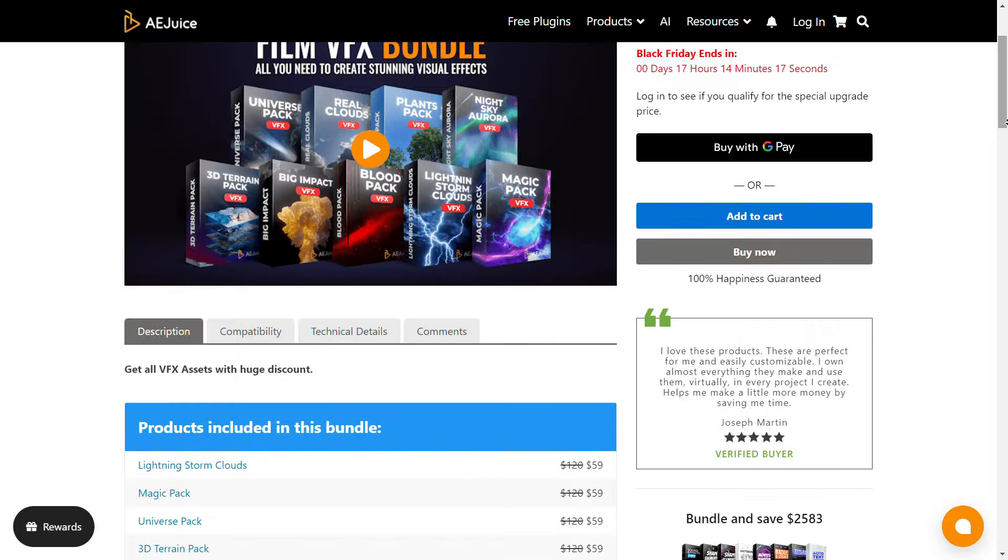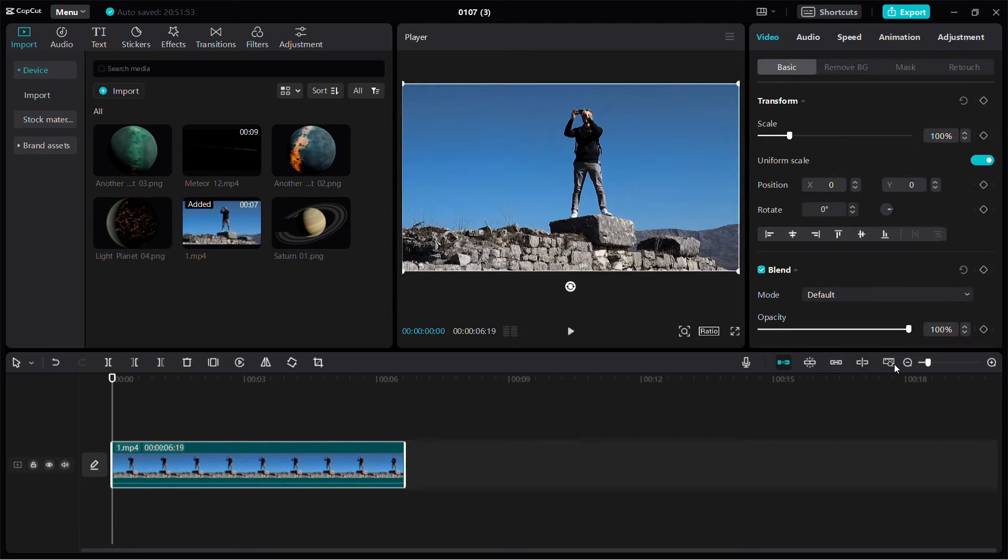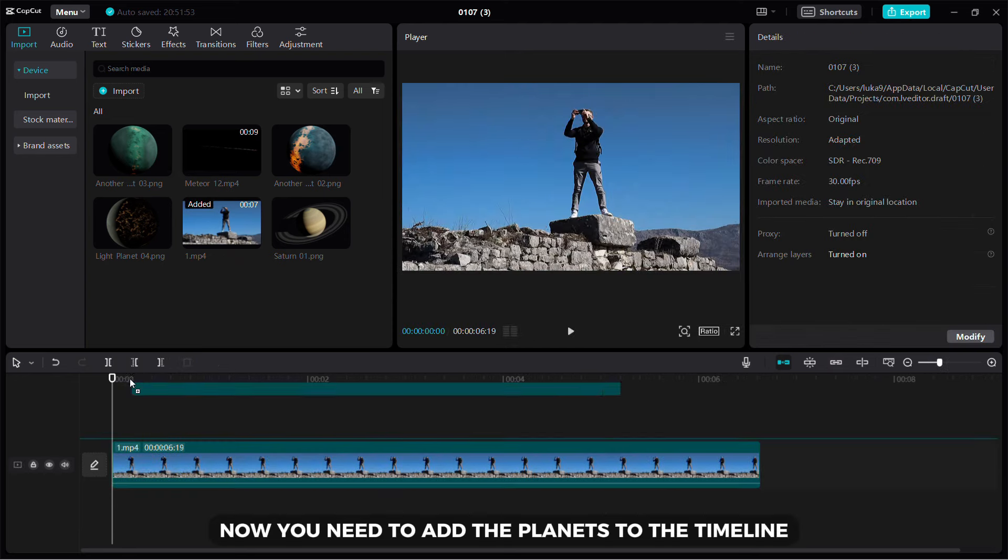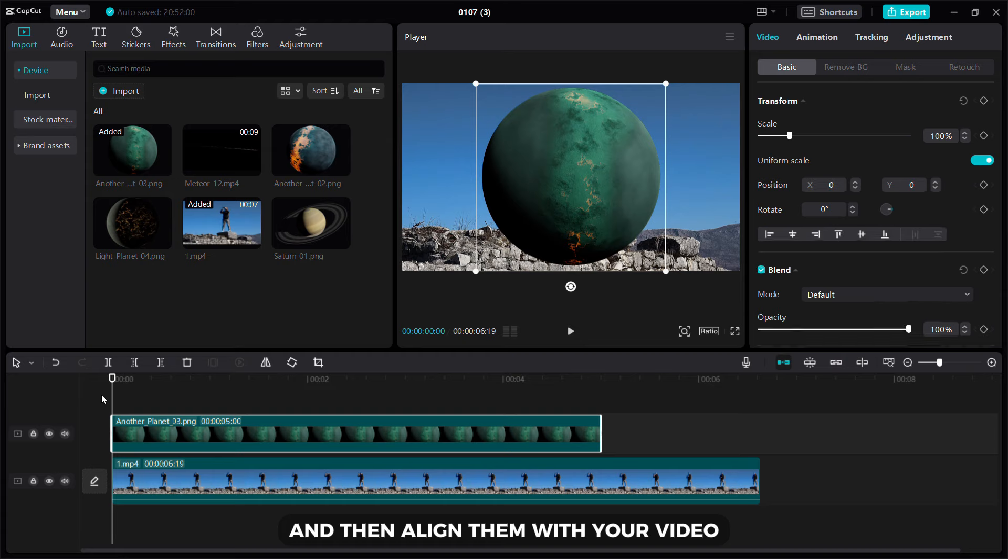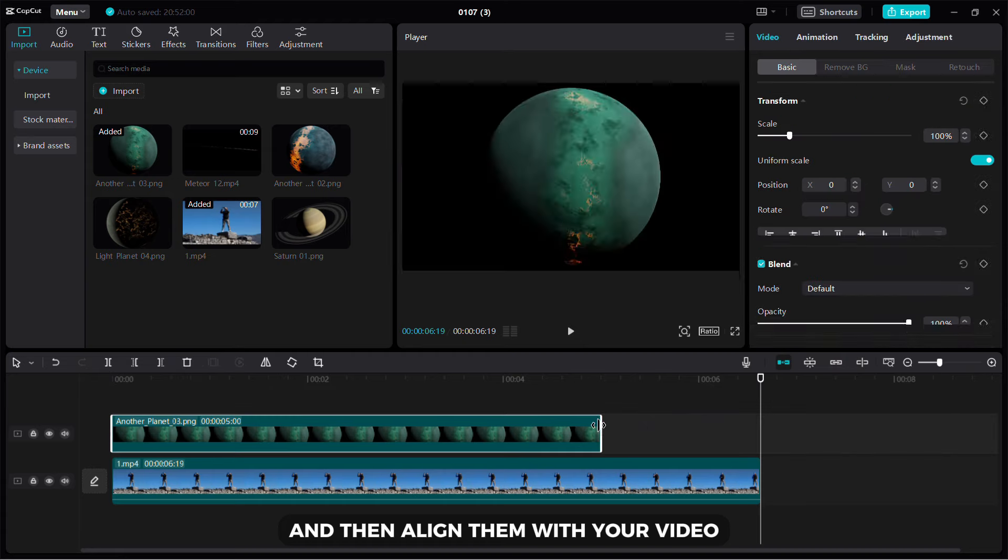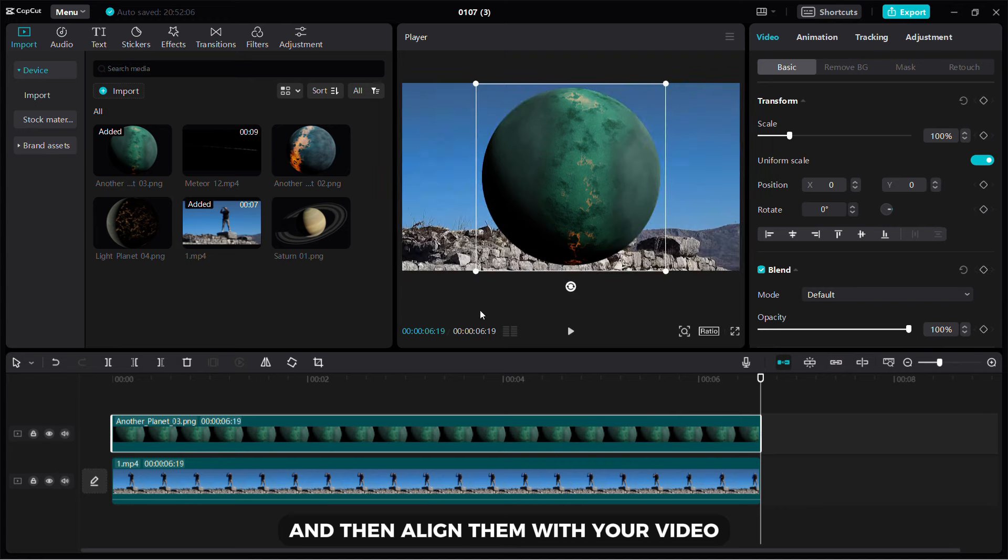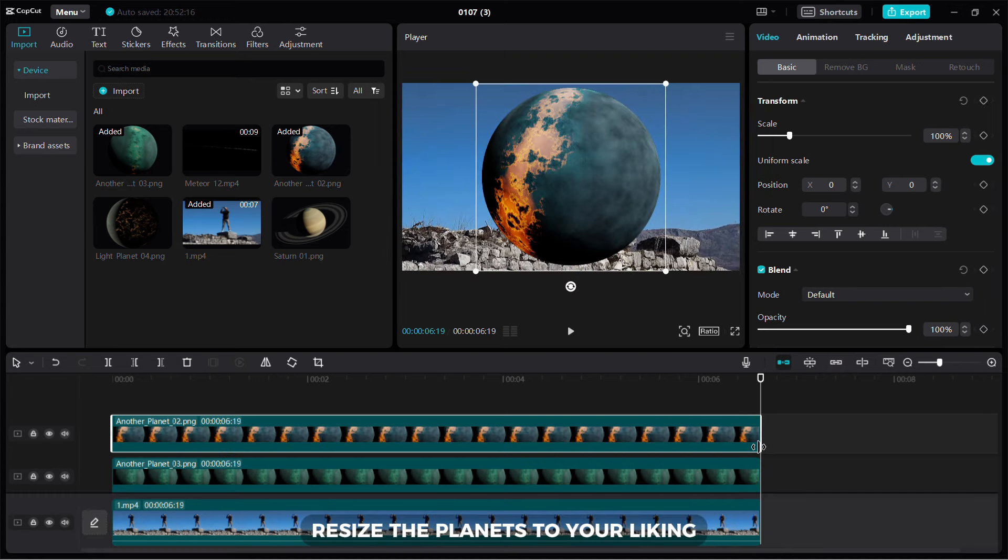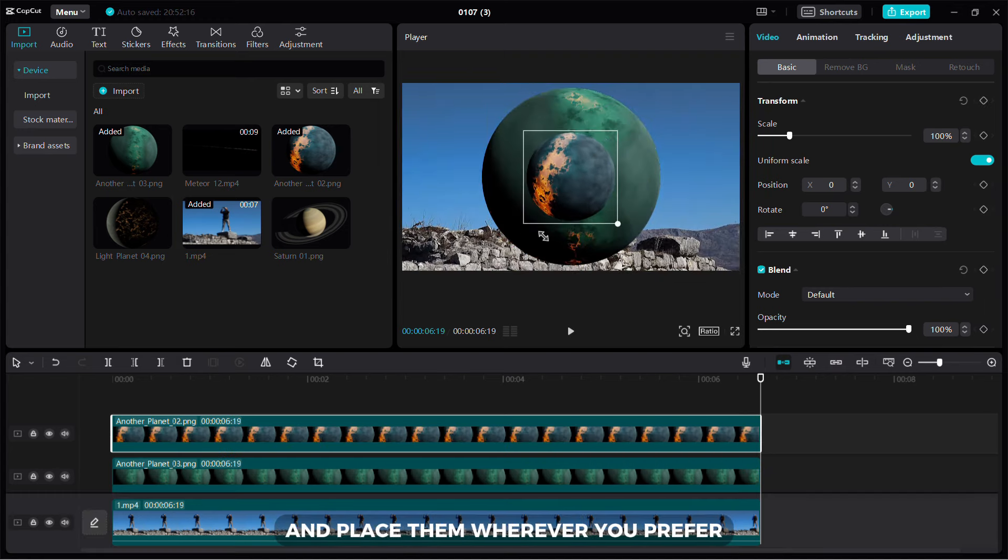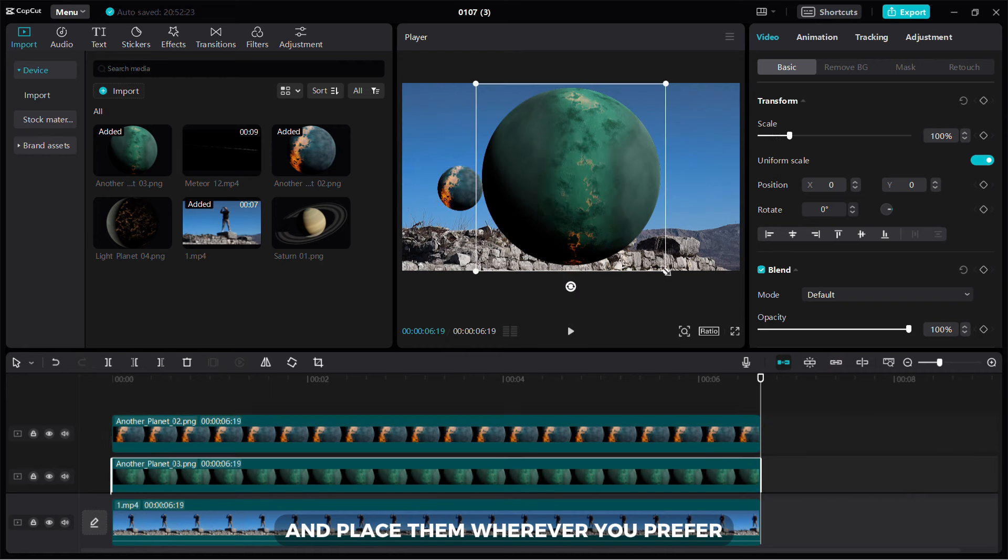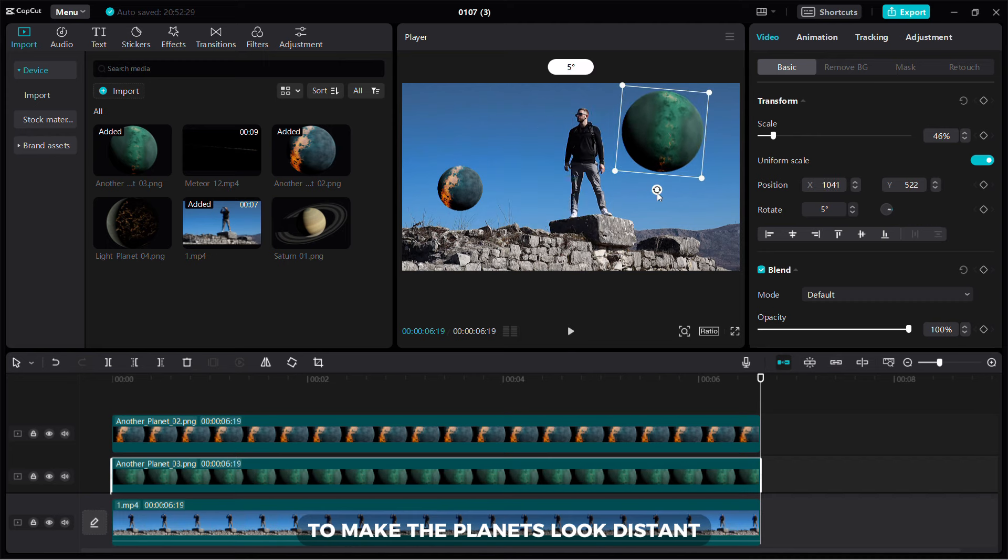First, add your video to the timeline. Now you need to add the planets to the timeline and then align them with your video. Resize the planets to your liking and place them wherever you prefer. To make the planets look distant, you need to reduce the opacity.